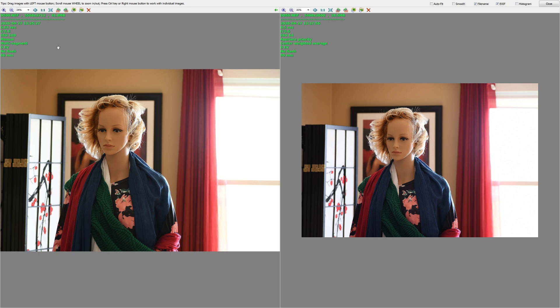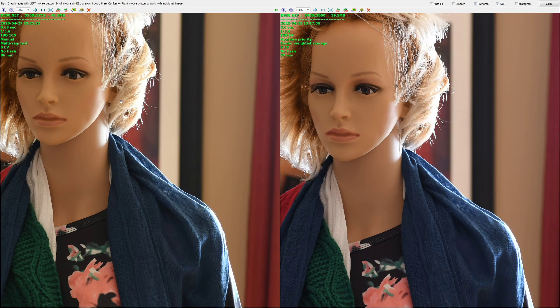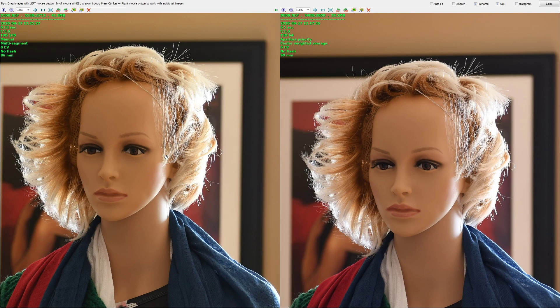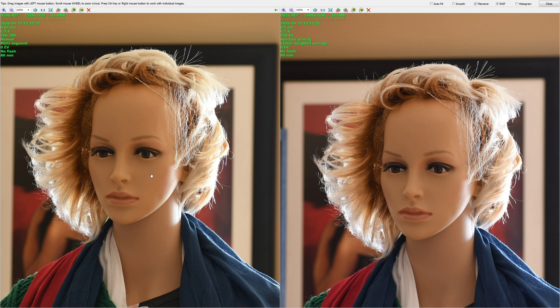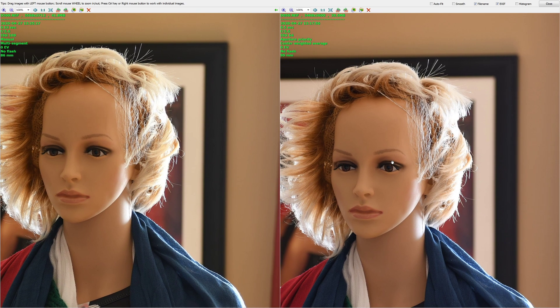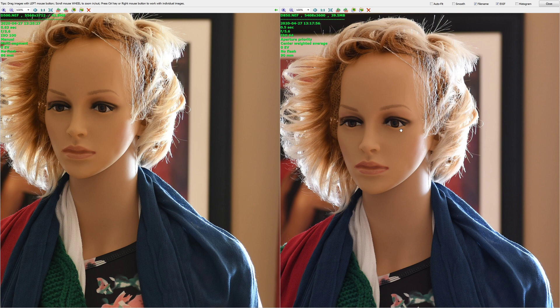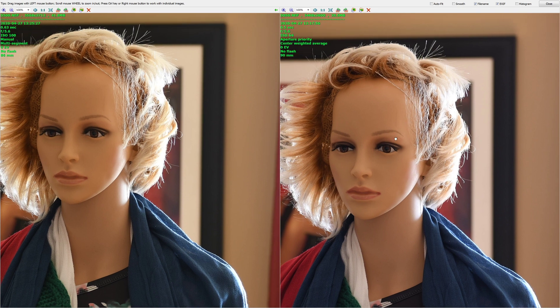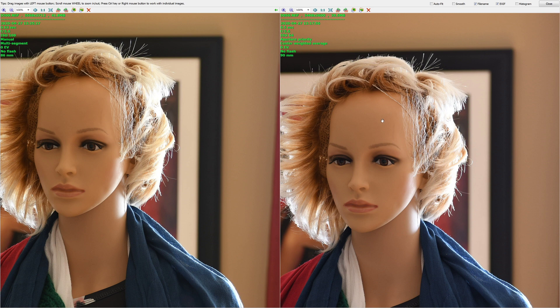With the lenses, the 70-300 f/4.5-6.3 DX VR. My first observation is this: the color is more accurate, because I know how she looks. The color is more accurate on the D500 straight out of camera. The D850, and this is a standard color profile in both cameras, standard color profile means that the D850 needs white balancing.